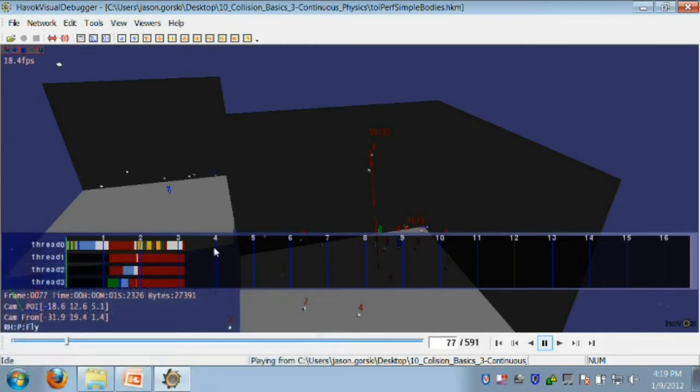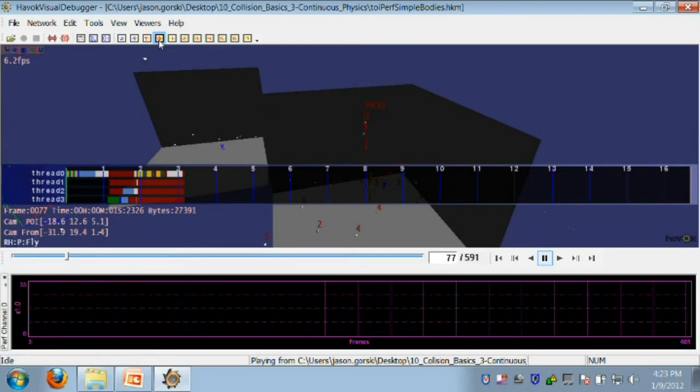The StatGraph Overlay may help us understand the costs of a particular frame of the simulation, but let's say we want to understand the costs over time. To help us track costs over time, let's turn on the perf channel for thread 0.